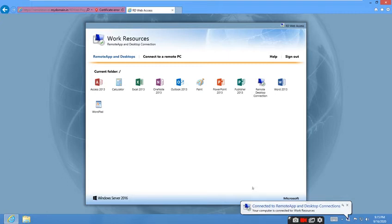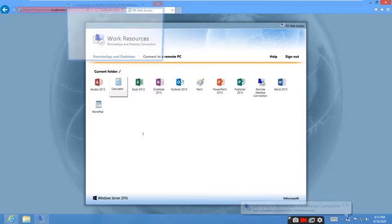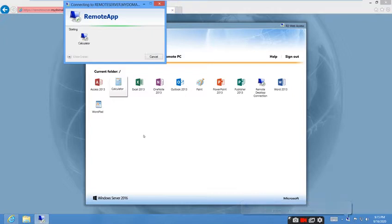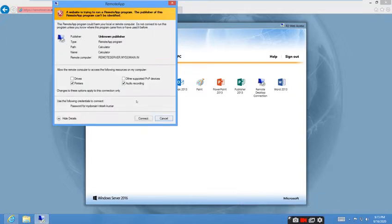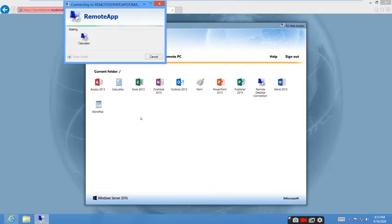Now the current folder has all the applications published, so I want to open Calculator. It will connect to the RD server. Click Connect.